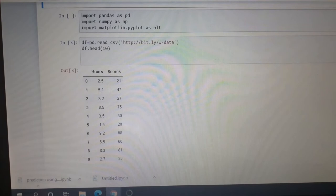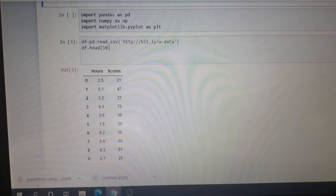In this task, we have to predict the percentage score of a student based on the number of hours he or she has studied. We have two variables: the number of hours studied and the scores he or she got in the exam.